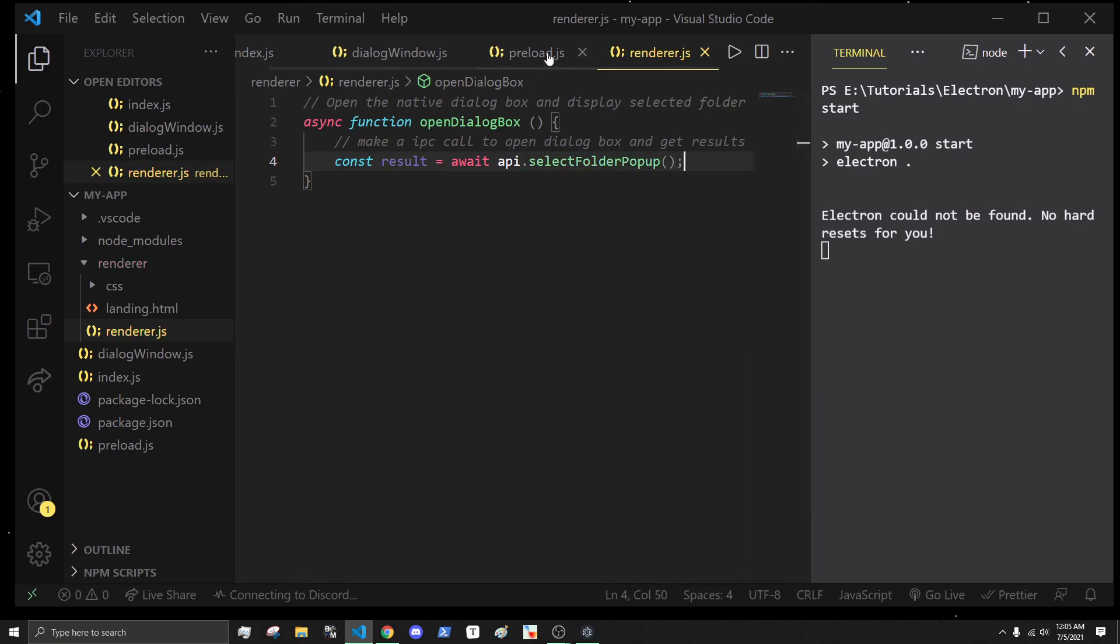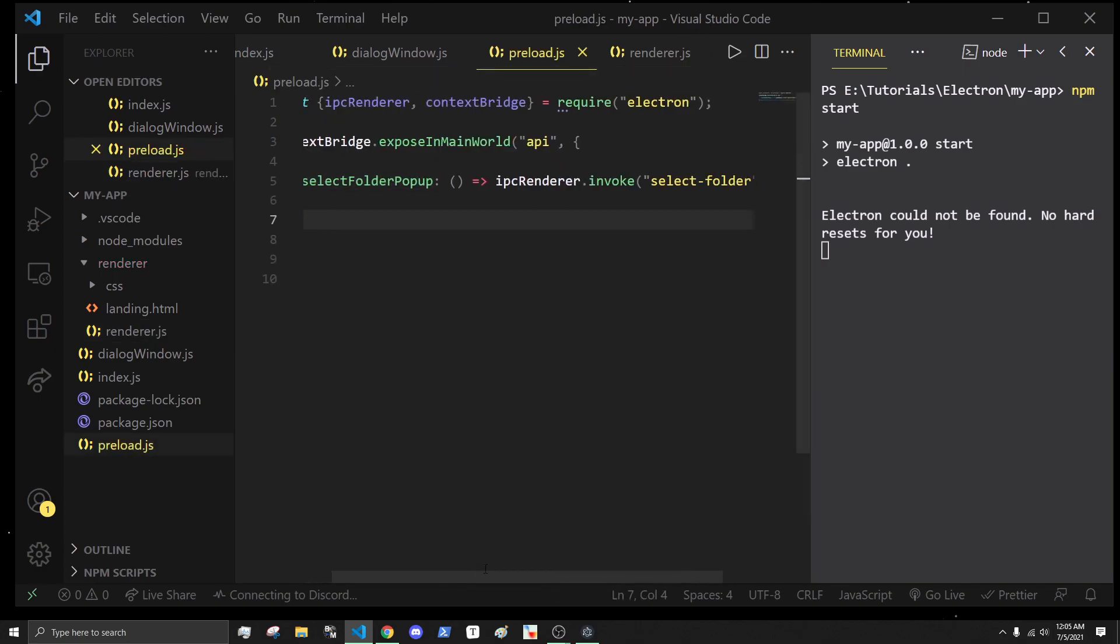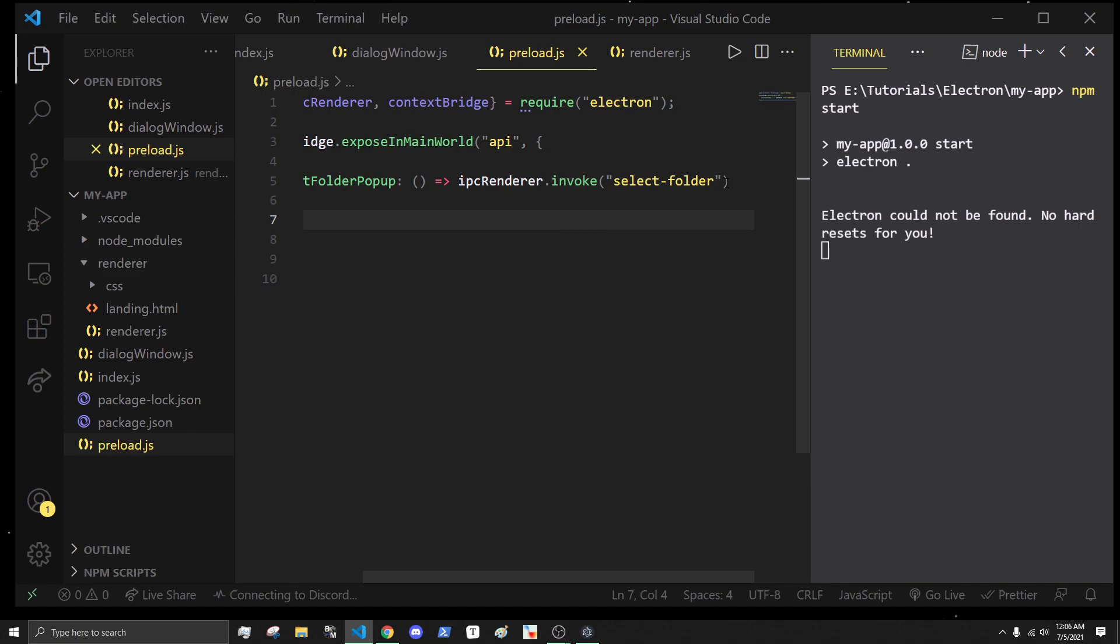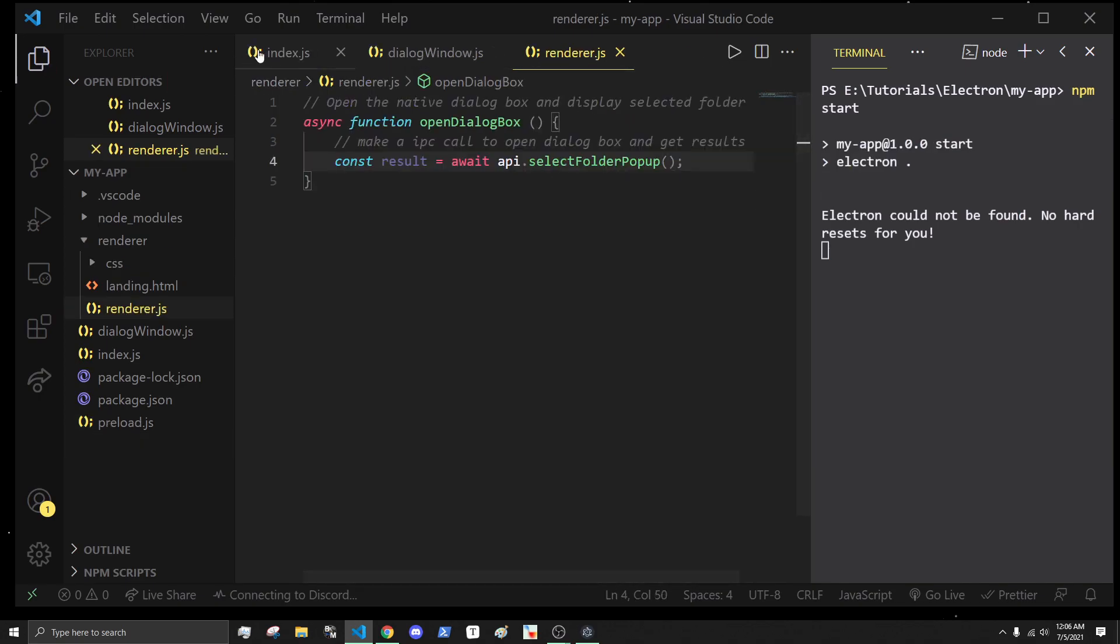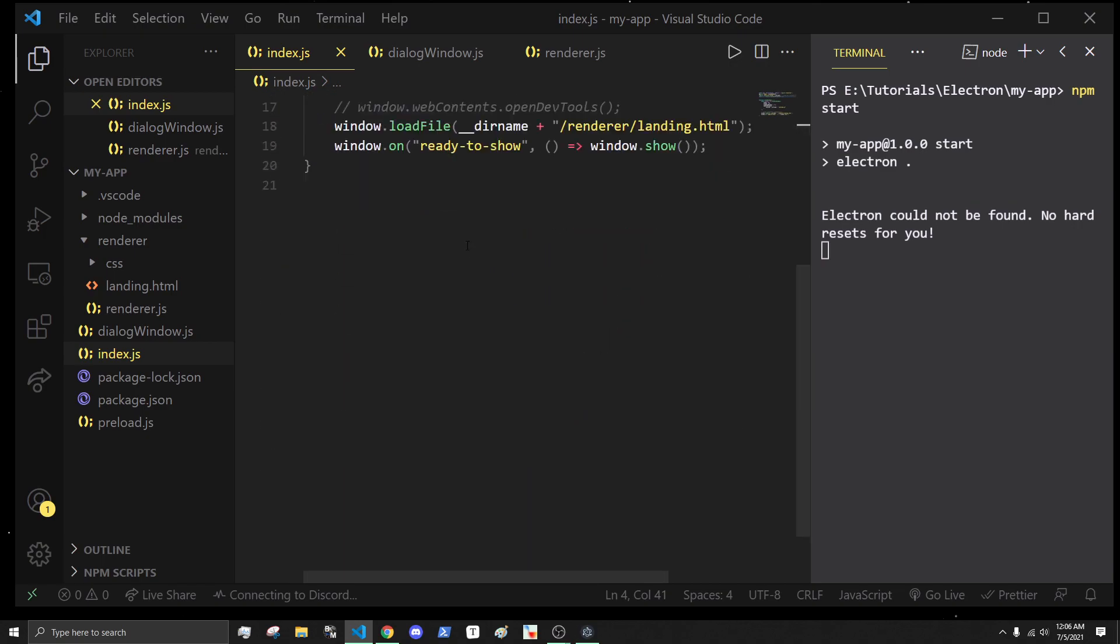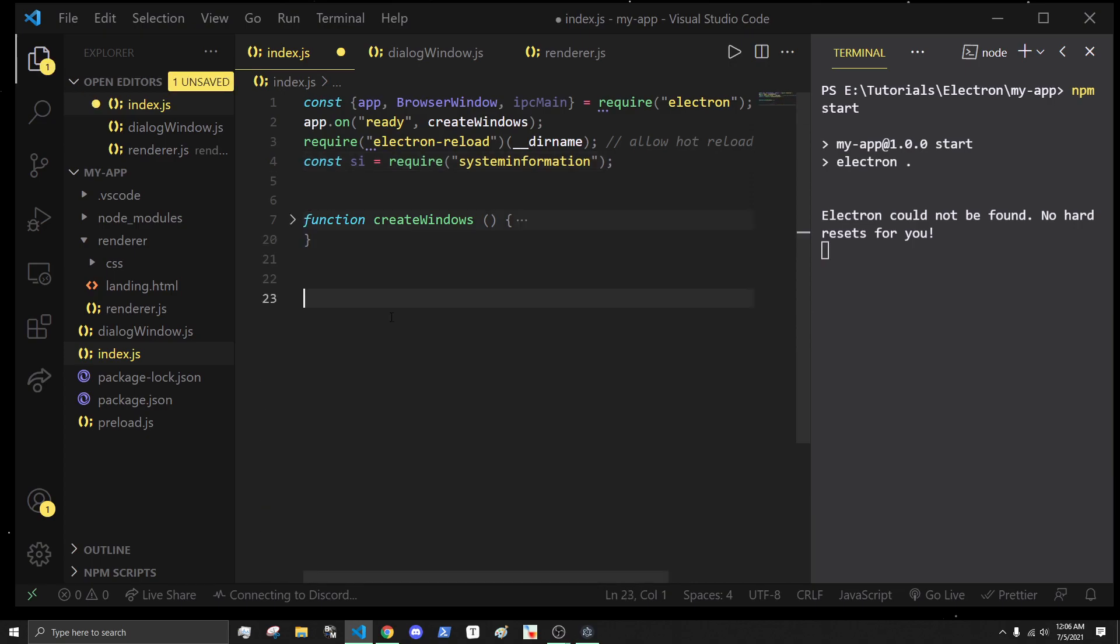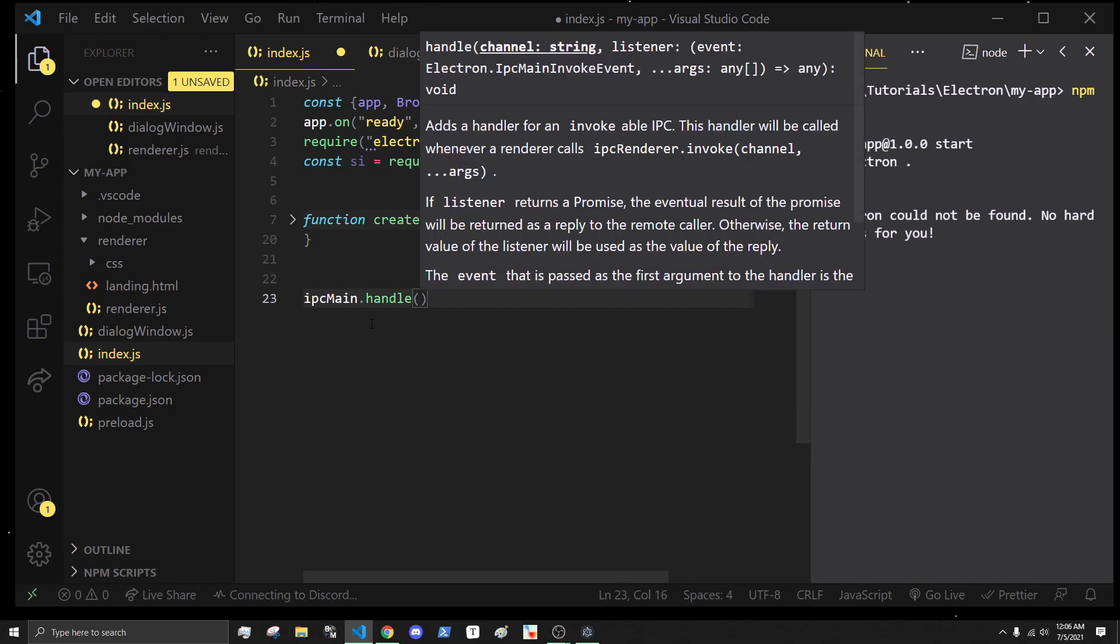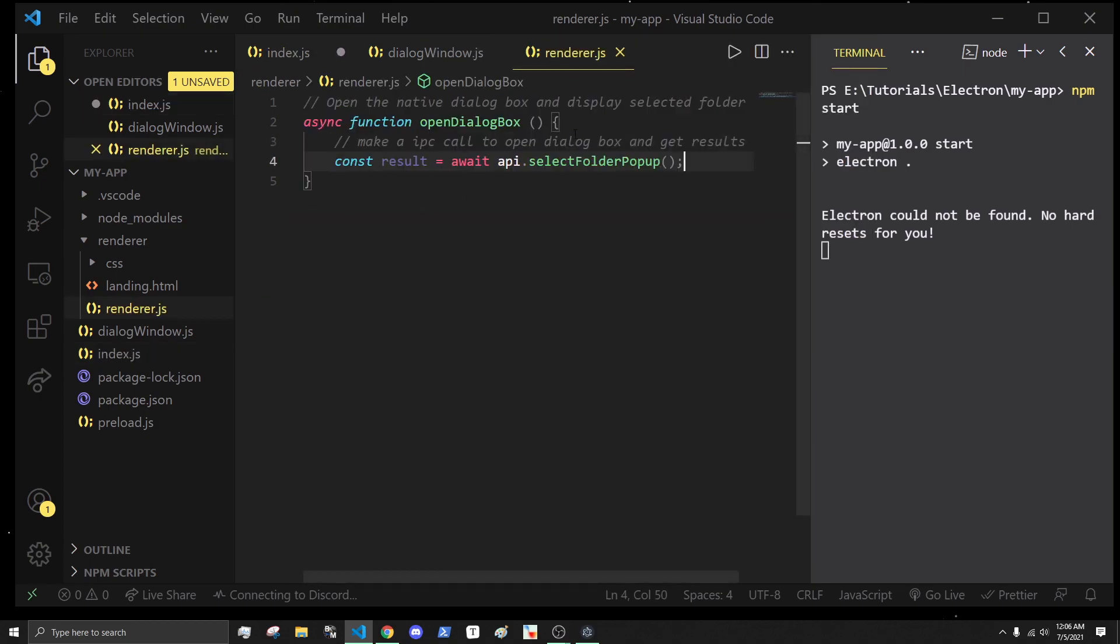In here what we're going to do is an ipc render dot invoke. I covered this in the previous episode - it'll return a promise. Now let's actually write out this code inside of our index.js. Coming down here we have access to our ipc main in our main process, so I'll do ipc main dot handle. Handle is how we actually get access to that invoke call from the render process.